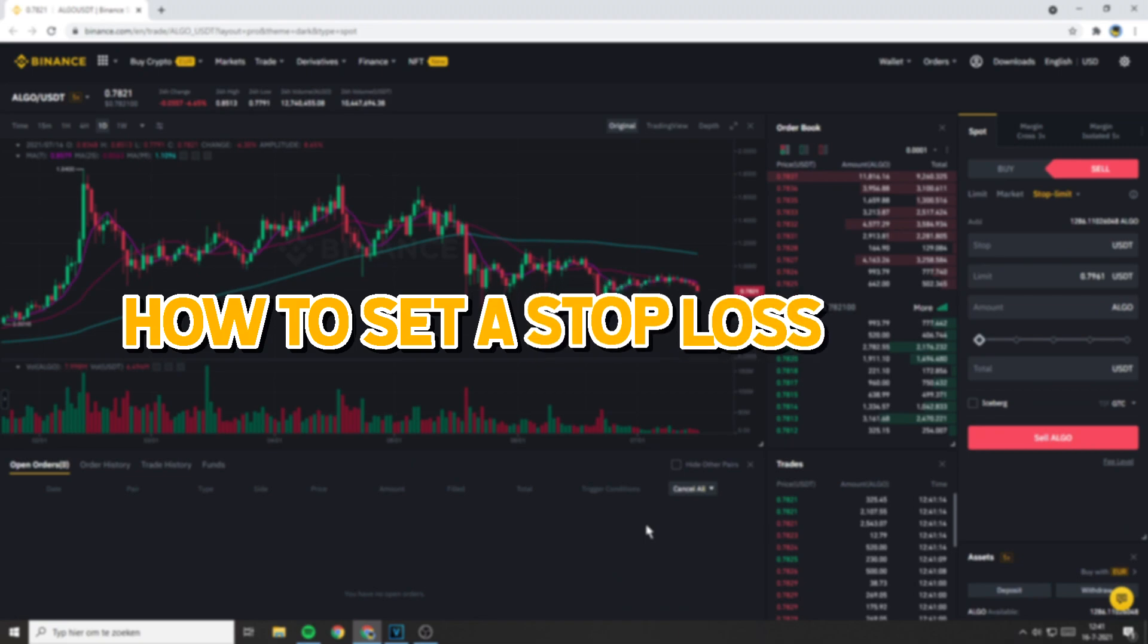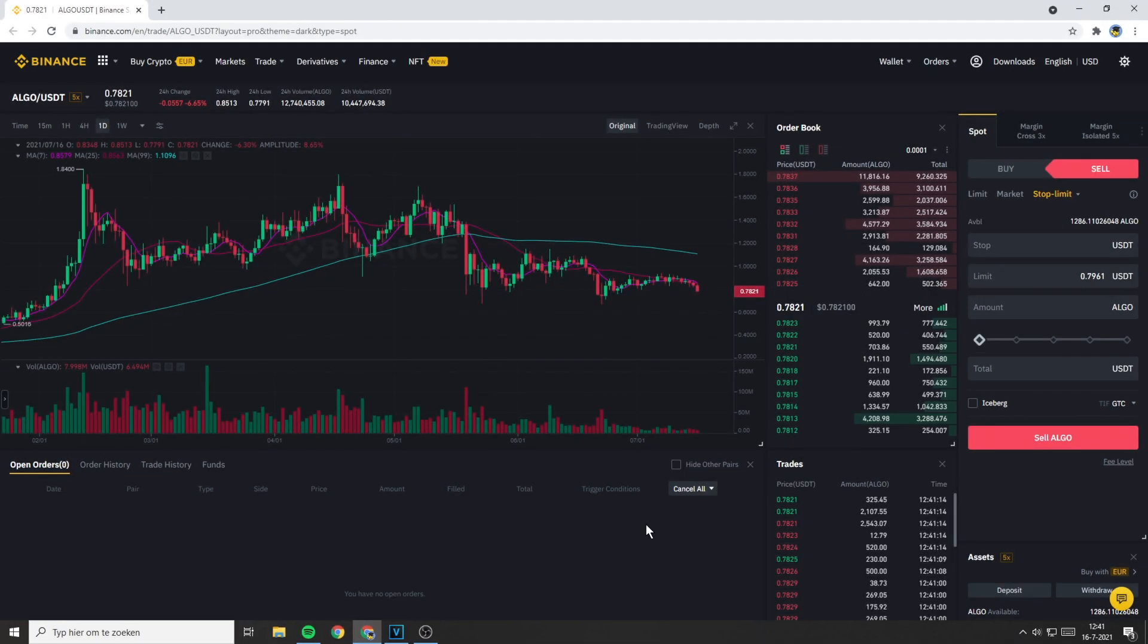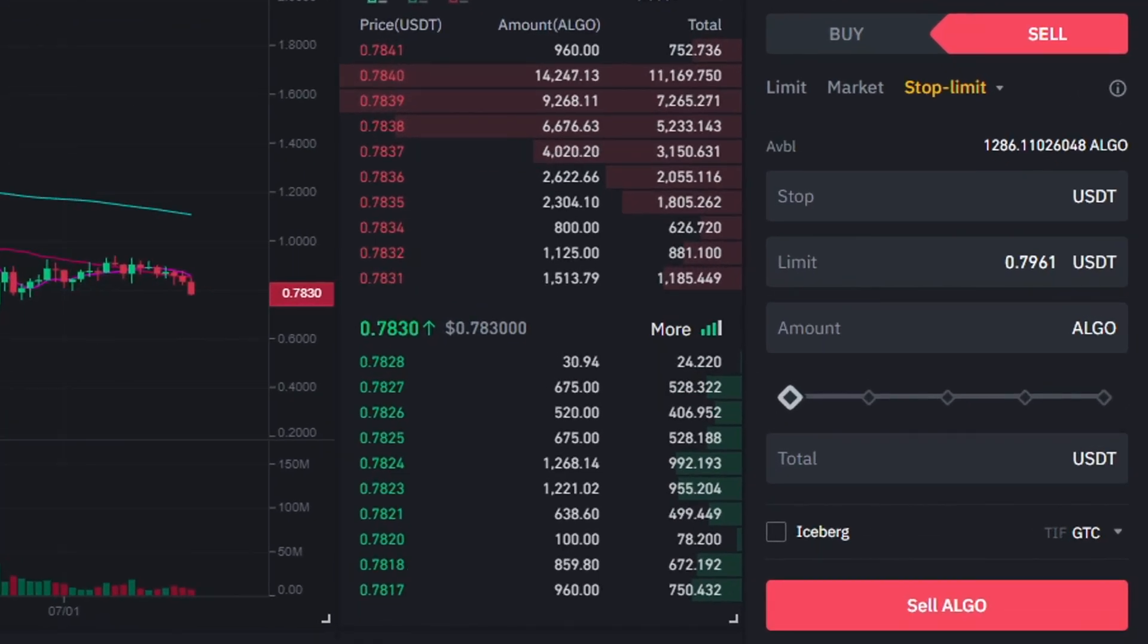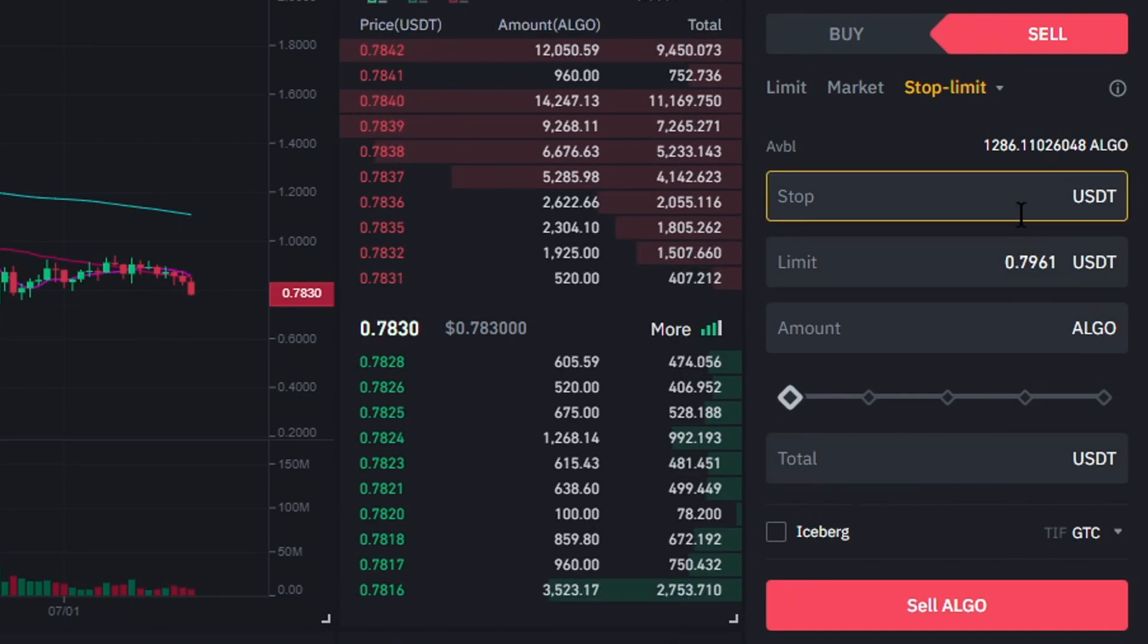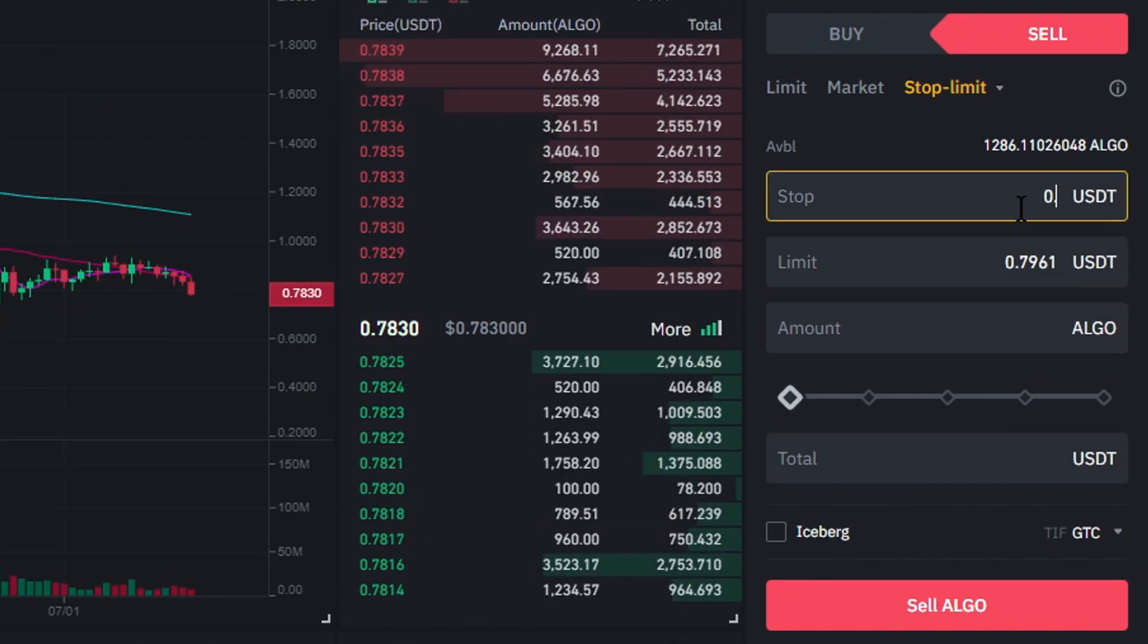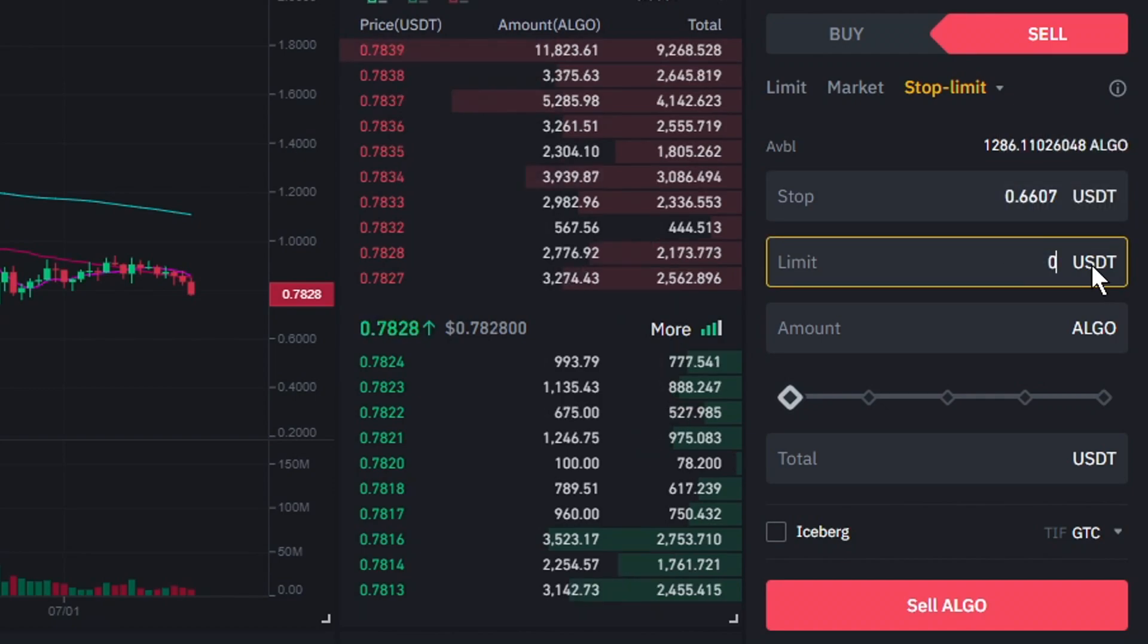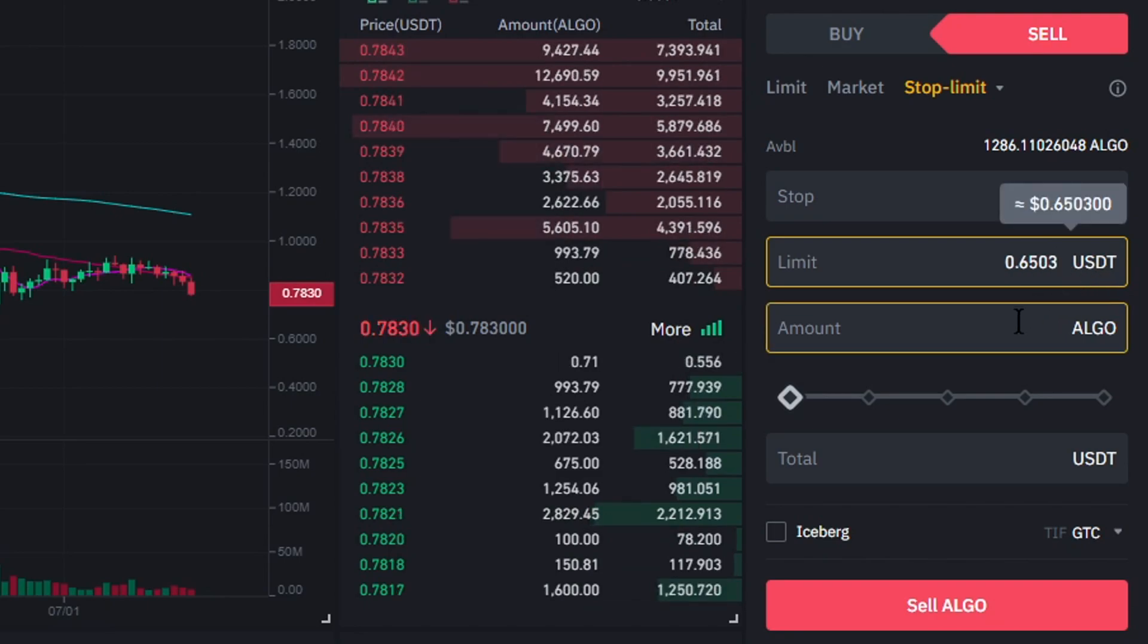How to set a stop loss order. To place a stop loss order, the first thing you'll need to do is to decide at which price you want your limit order to be created. And of course, the second thing you need to do is to decide the limit price of your order. I would like my limit order to be created when the market price drops to or below 0.6607 USDT. And if my stop price gets hit, I want my coins to be sold for 0.6503 USDT.